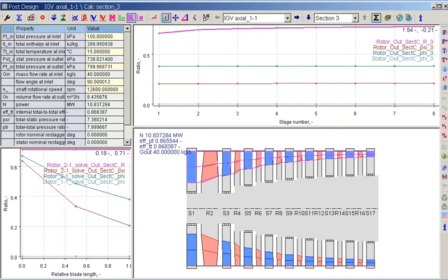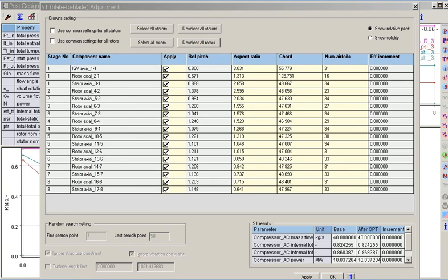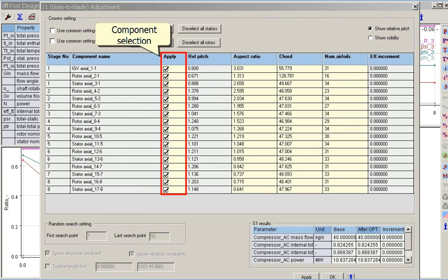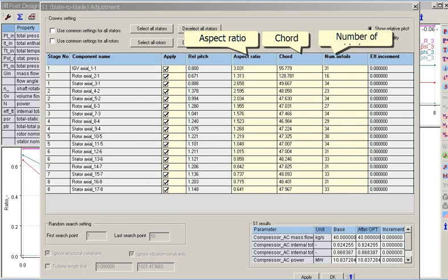The S1 option allows adjustment of parameters specific to the S1 blade-to-blade surface using an empiric solidity value. Special controls allow the user to select components to be adjusted. The S1 dialog allows changes to aspect ratios, chords, and number of blades. When one of these parameters is changed, the others are adjusted with respect to the solidity value.